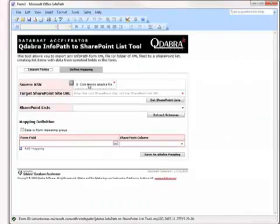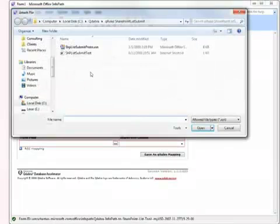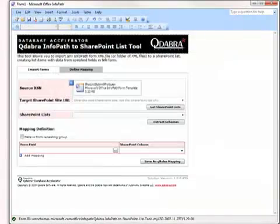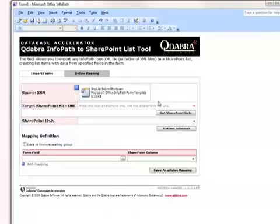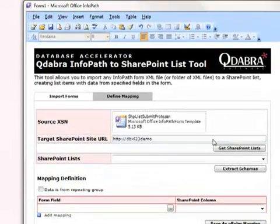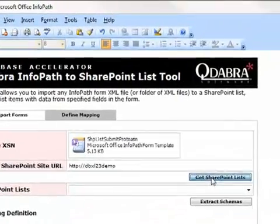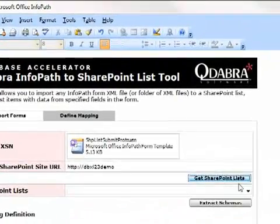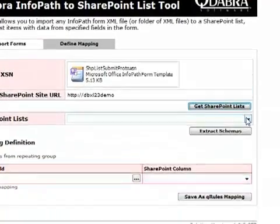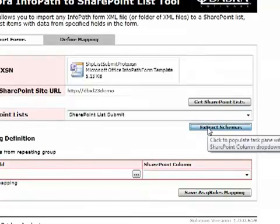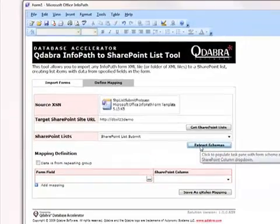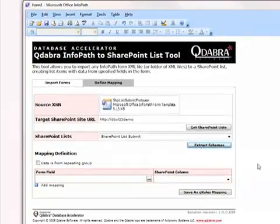First, we open up the InfoPath to SharePoint list tool and make sure that we've selected the Define Mapping tab. Next, we click in the attachment control for the source XSN and select the template we intend to inject with Q-Rules. Enter the SharePoint site URL and select Get SharePoint list to populate the list drop-down. Select the list you wish to map to and then select Extract Schemas in order to generate the custom task pane that we'll use to help us map.